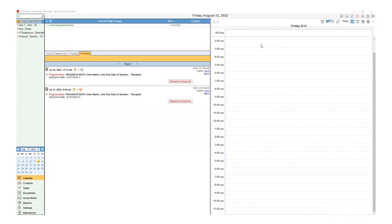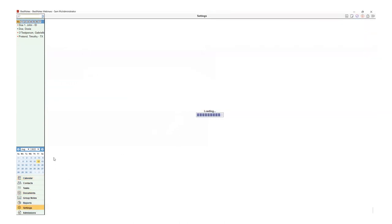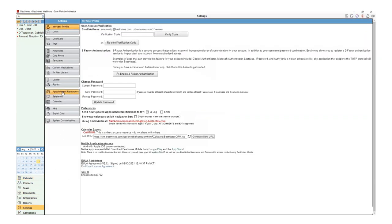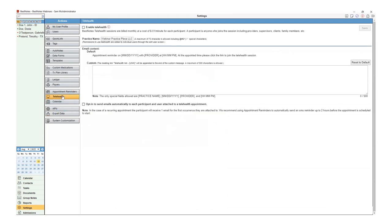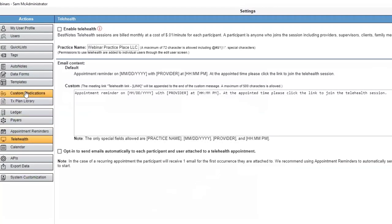To begin, you need to be logged in as the BestNotes System Administrator. From there, you will go to Settings in the lower left-hand corner and then choose Telehealth. Select the Enable Telehealth checkbox.